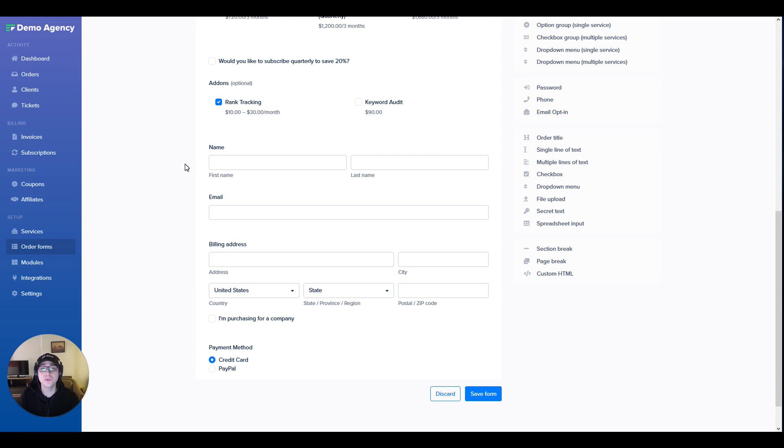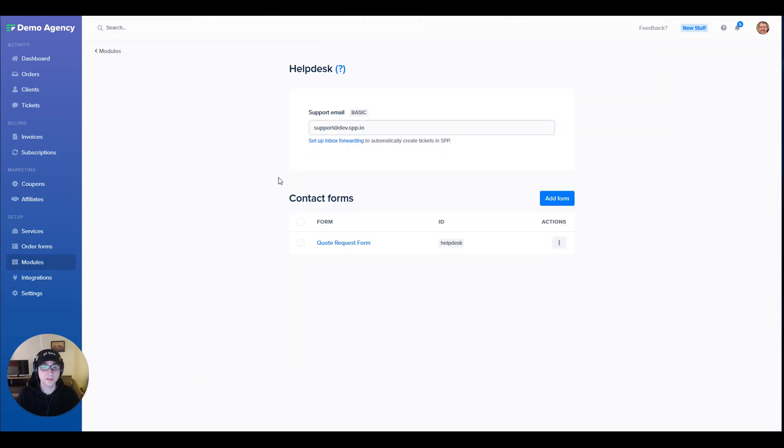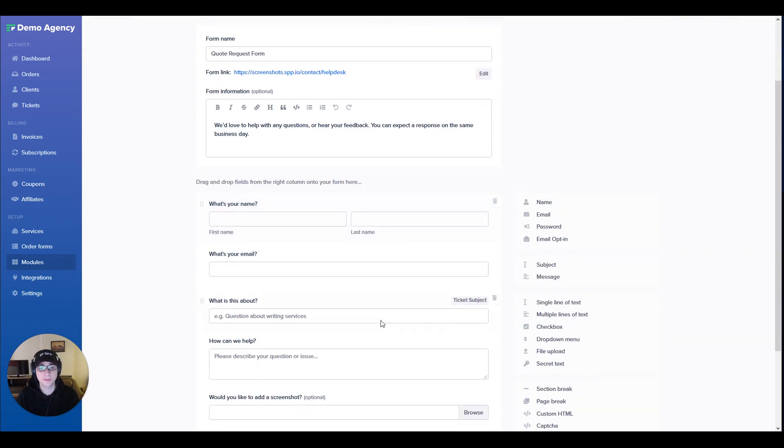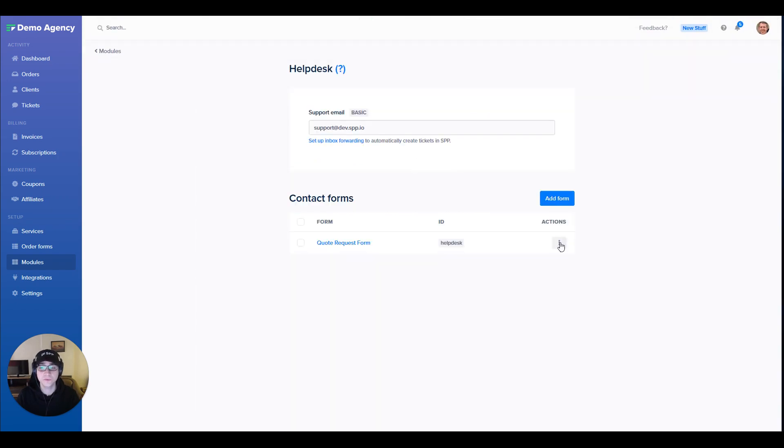Now let me show you how you can handle custom requests. In the setup module over here I've set up a quote request form. It's quite similar to an order form except we don't handle any payments in here. It can also be embedded into your website by using one of these embedding options.